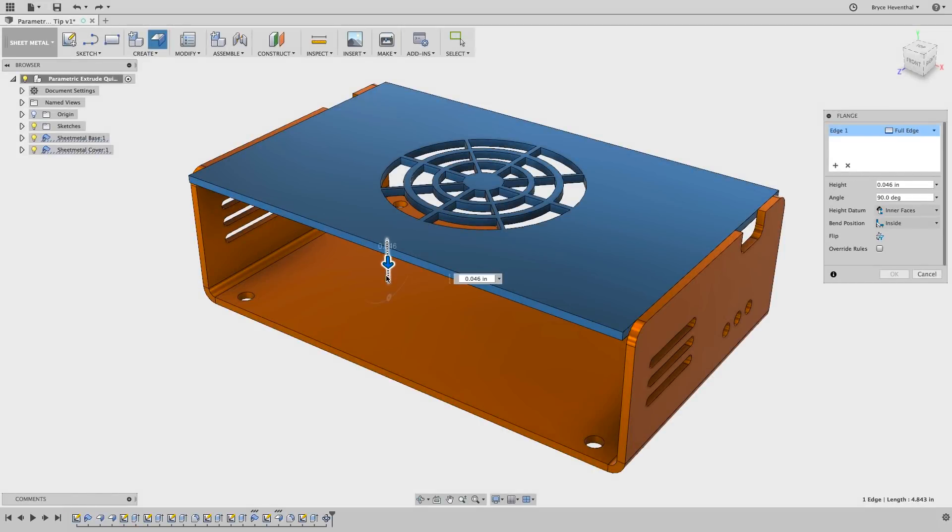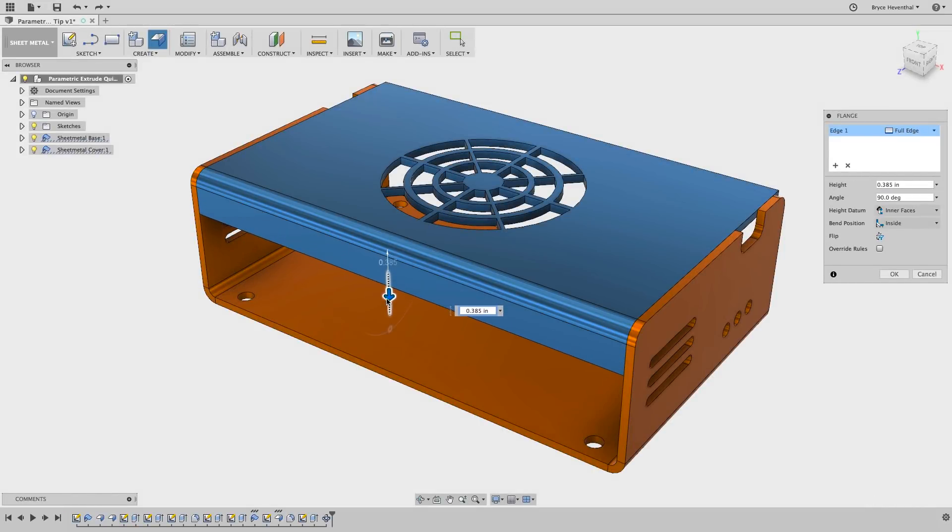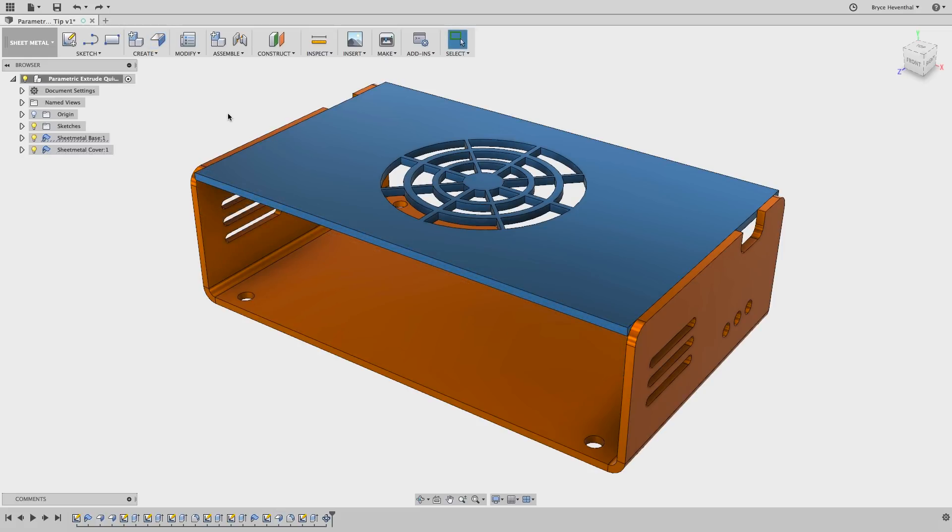Hey there, it's Bryce here with a quick tip on making sheet metal flanges parametric. Let's jump right on in.